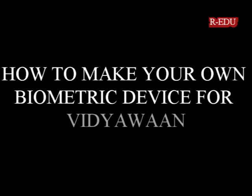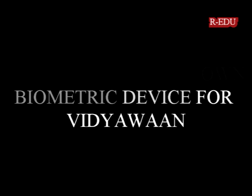Hi guys. Today we are going to show you how to make your own biometric device for Vidyawan website.